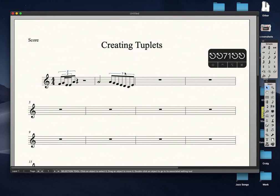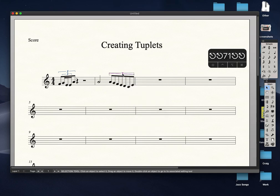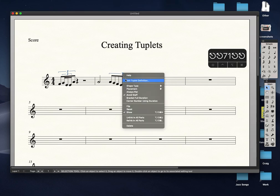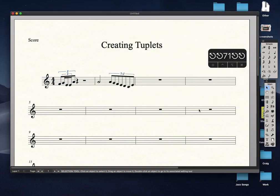Now I want to see the ratio in that bracket. So I select the seven tuplets, open the tuplet definition, then go to Number and select X:Y. Now I can see the ratio — seven eighths in a space of one half.